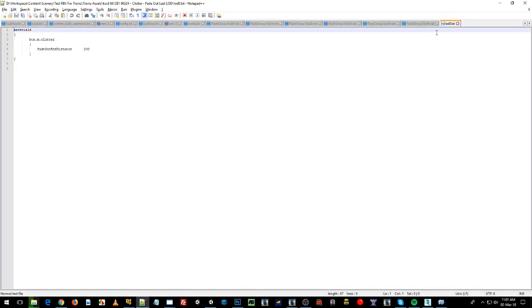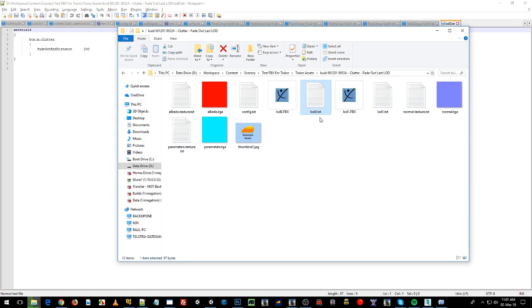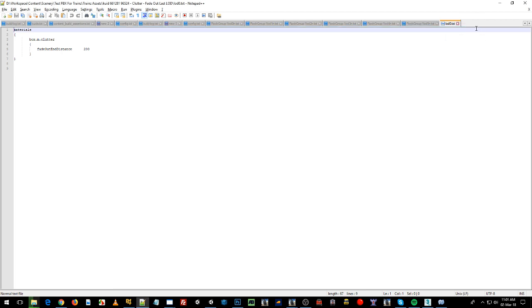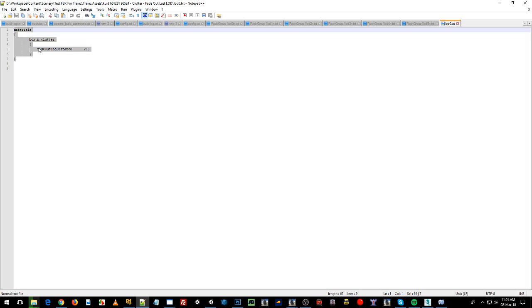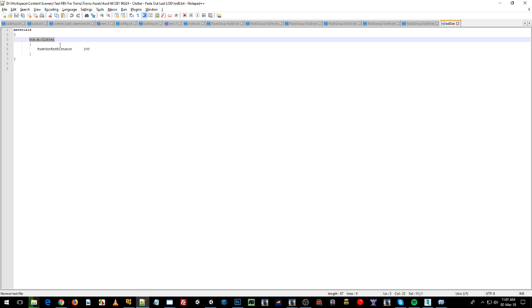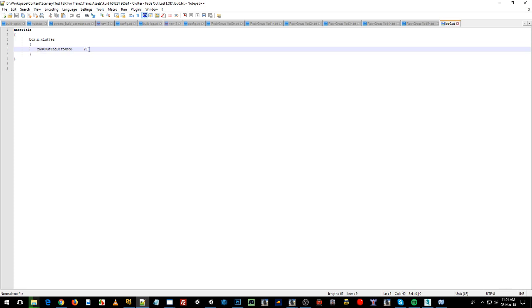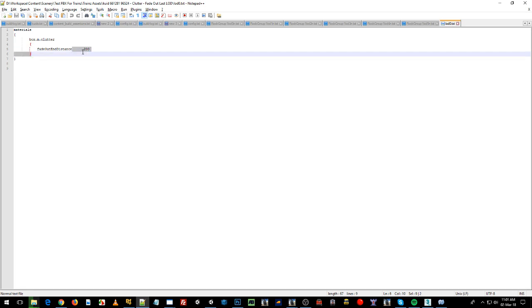Okay, what we're doing, we've created a metadata file for our LOD0, so LOD0.txt. We create the materials container, and then we add our material name, box.m.clutter. That was the one that we applied to both LOD0 and LOD1, and we're just using the fade out end distance tag, because we want it to fade out, be fully faded by 200 meters. That's what that means.